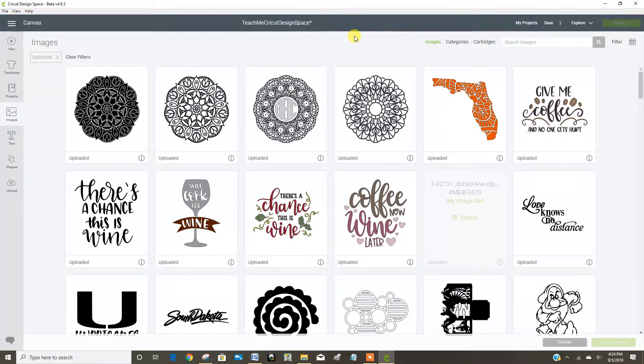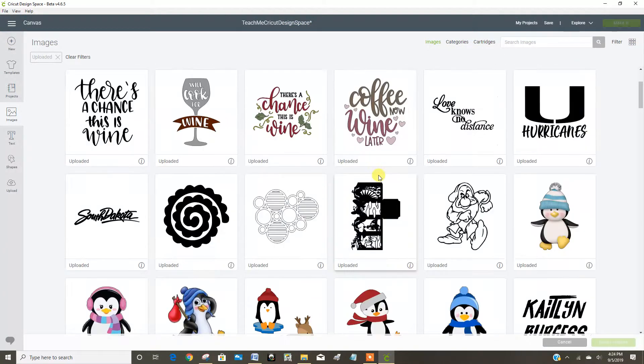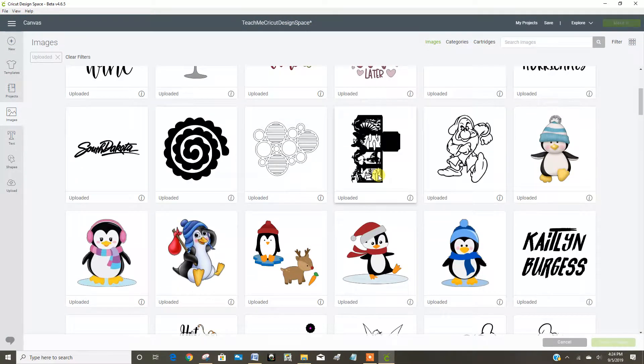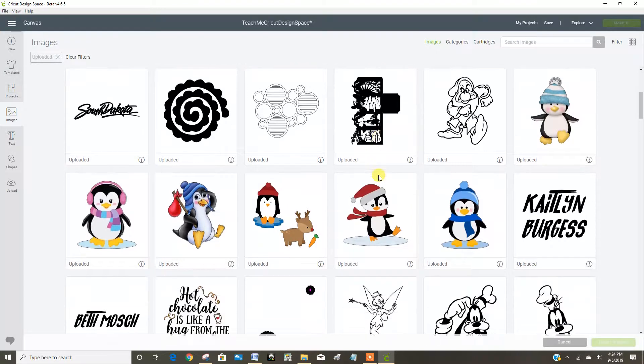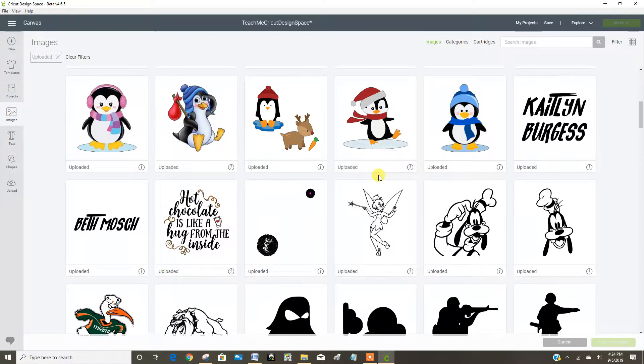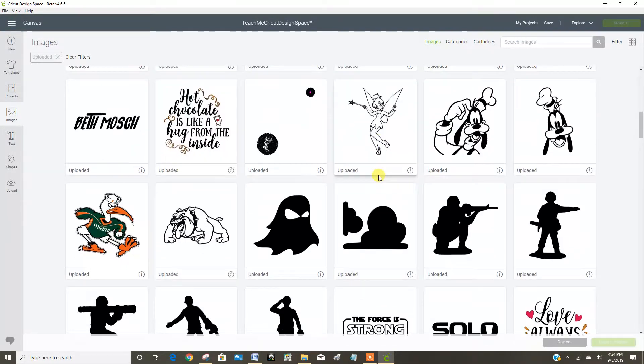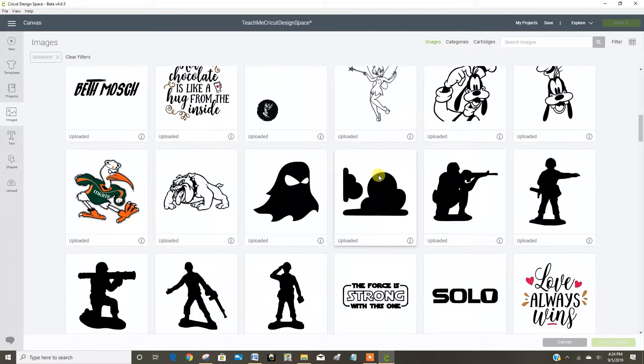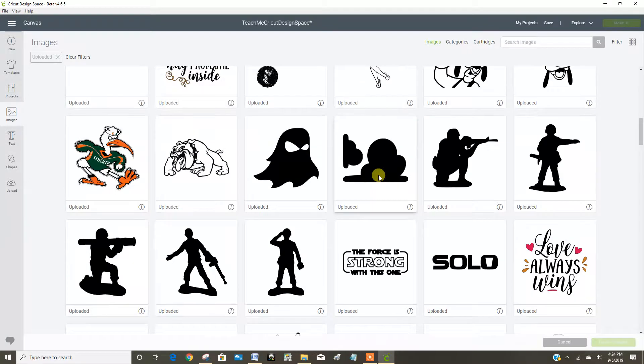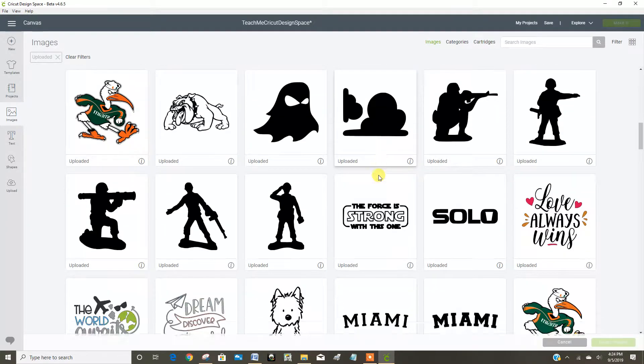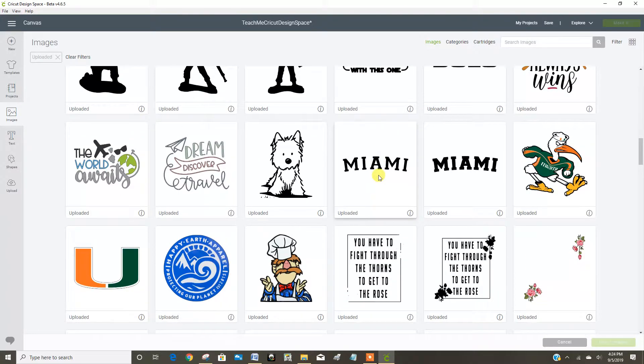And it just kind of cleans up what you have in your resources, and I can look through and see if there's other stuff that I'm like, ew, why did I do that?